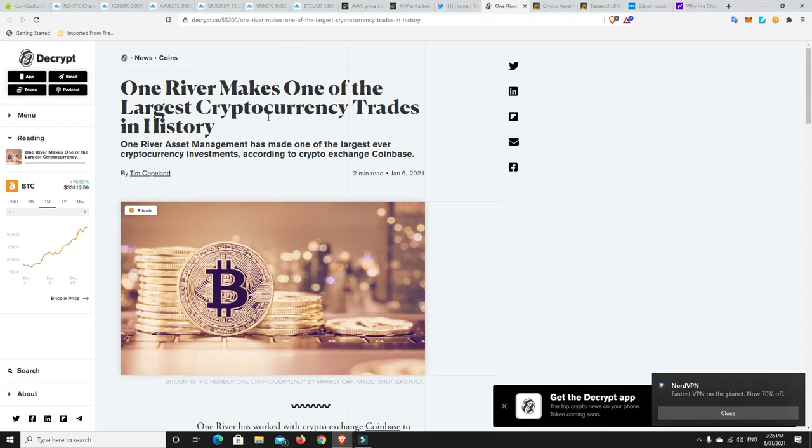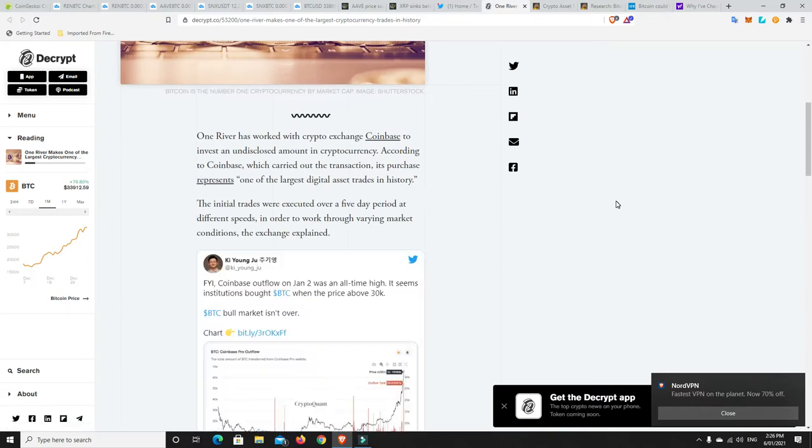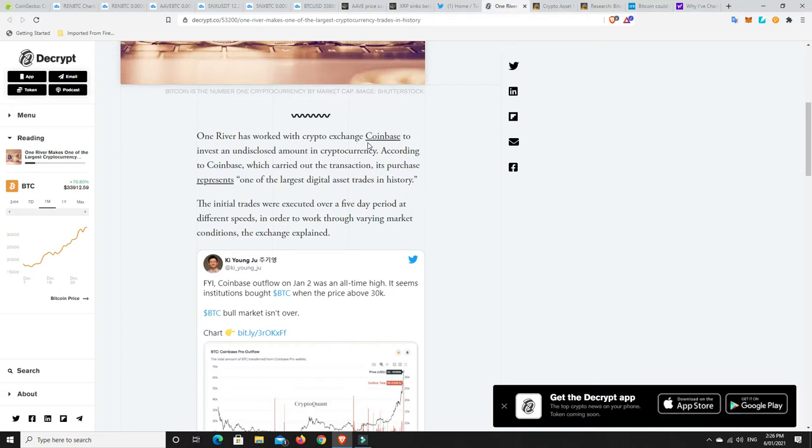One River Asset Management has made one of the largest cryptocurrency trades in history. According to Crypto Exchange Coinbase, One River has worked with Coinbase to invest an undisclosed amount in cryptocurrencies. Coinbase is saying it's big, one of the biggest ever, and its purchase represents one of the largest digital asset trades in history.